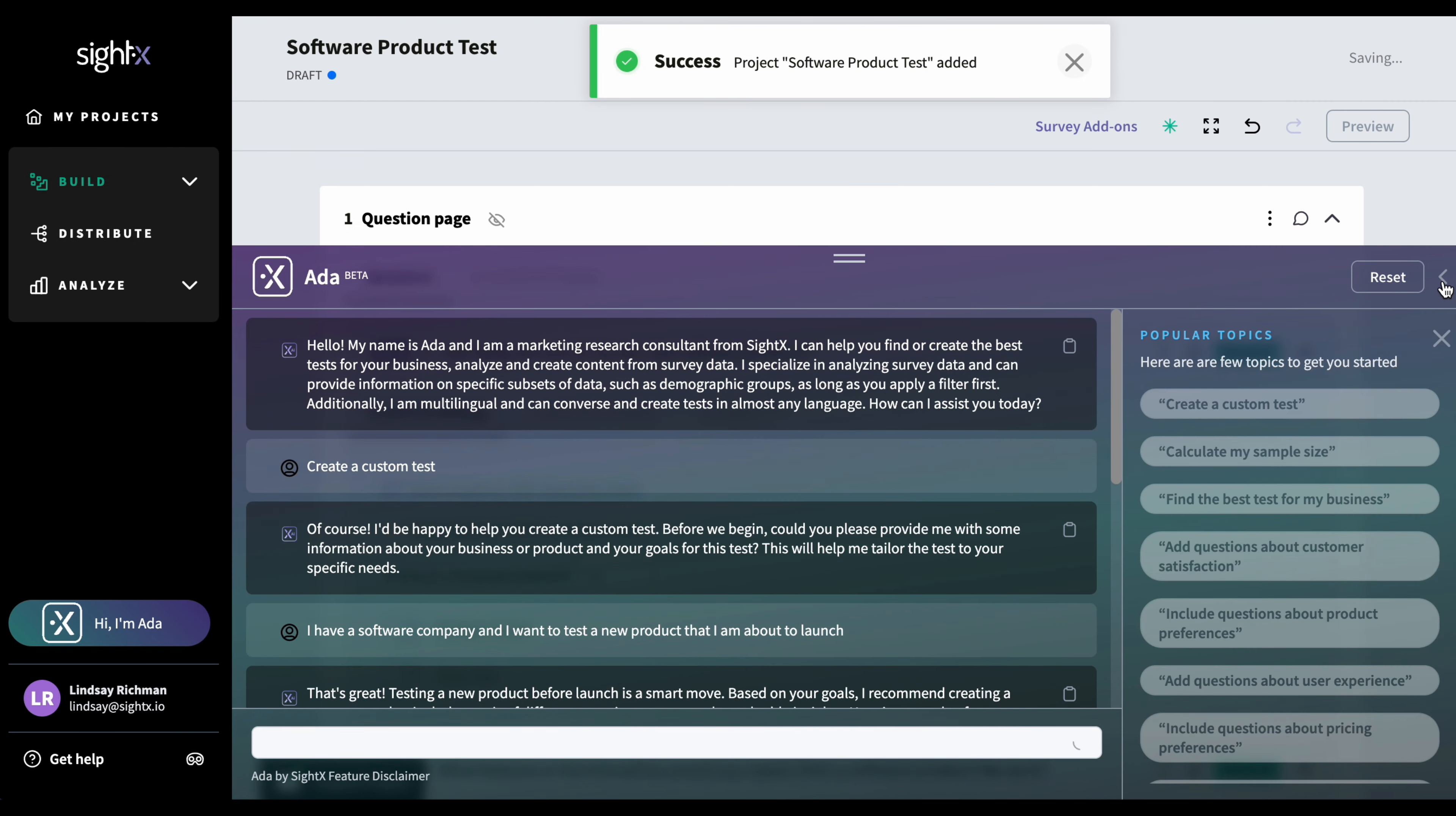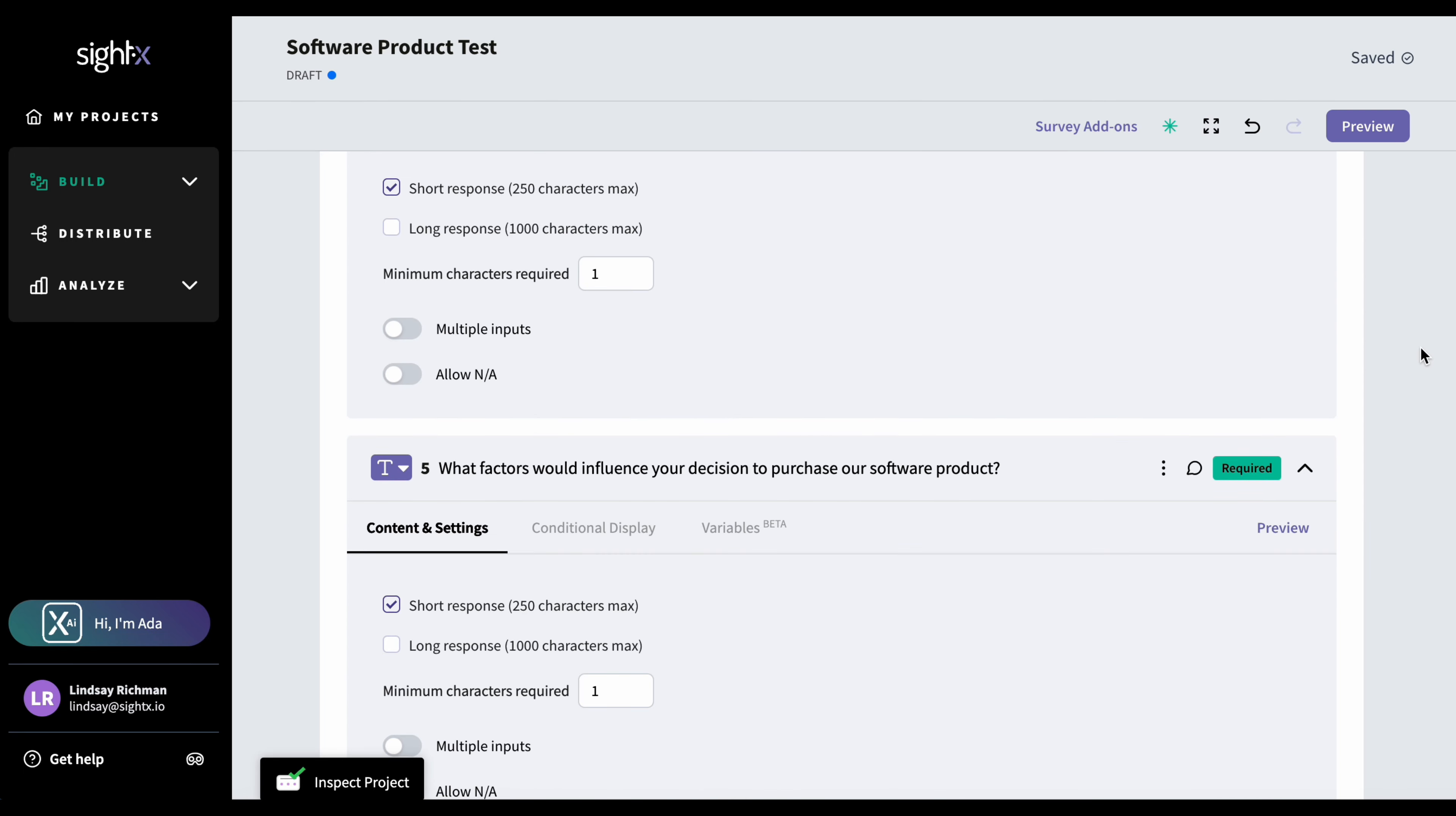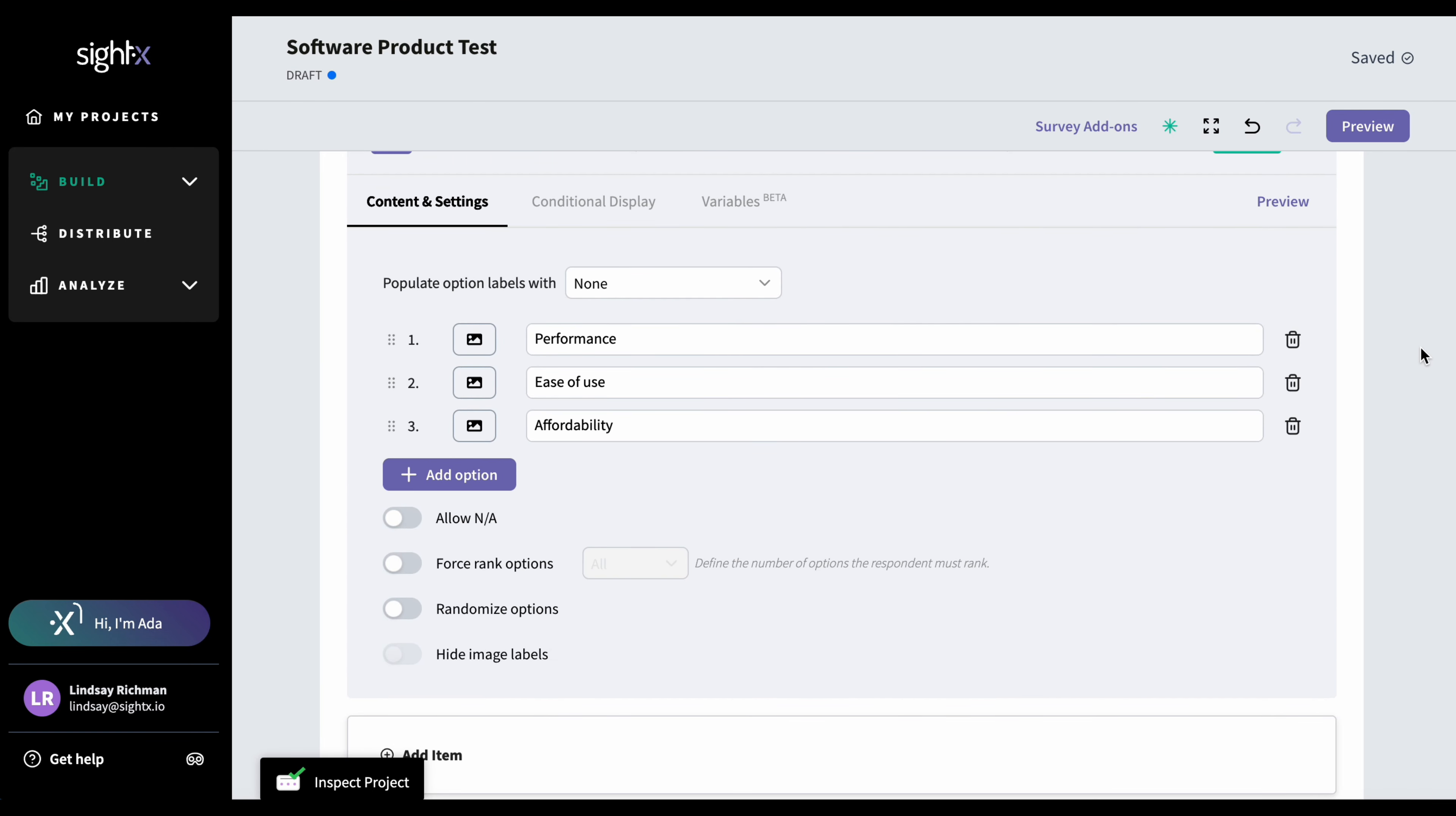And I'm just going to go ahead and I'm going to hide her console again. And I could just go through and see she's given me a variety of different question types to work with. And I've got 10 questions to start.